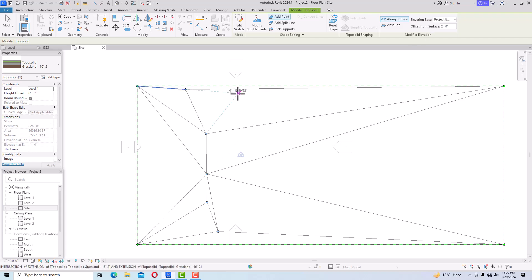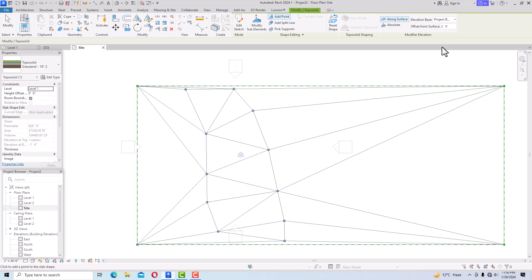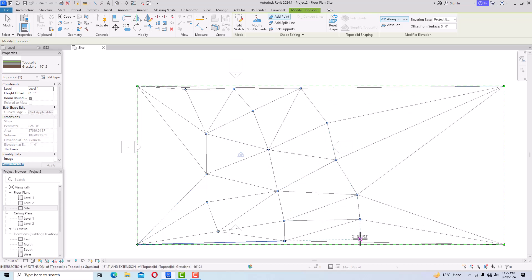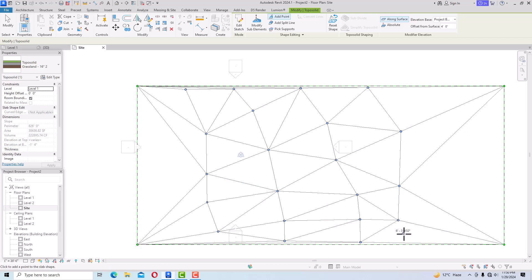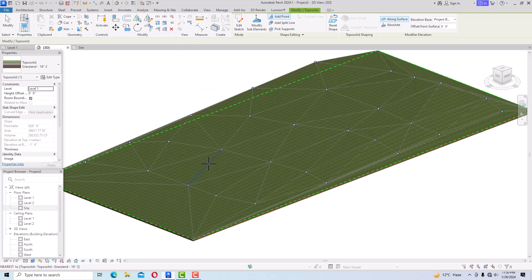Set the offset from surface to 2 feet and draw the first point, then 3 feet for the next point, then 4 feet, then 5 feet. These points at different heights create the contour. This is just to demonstrate how to draw contours using points.